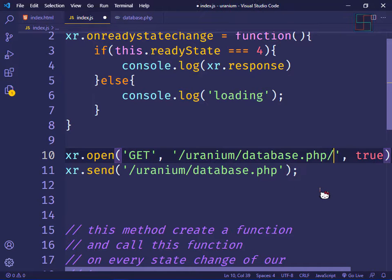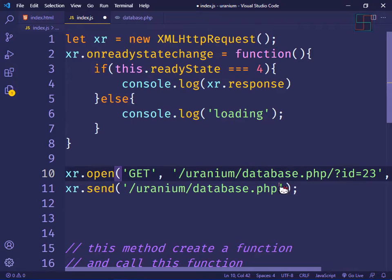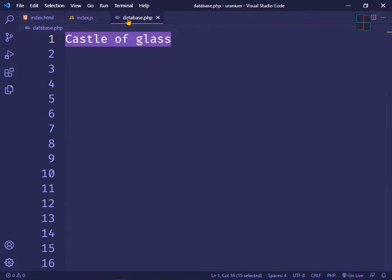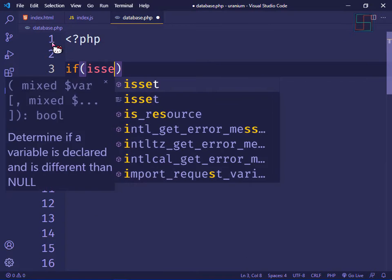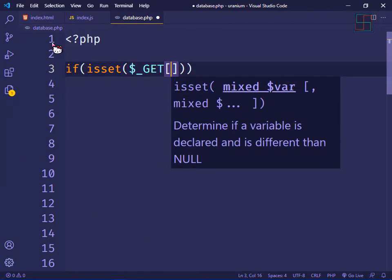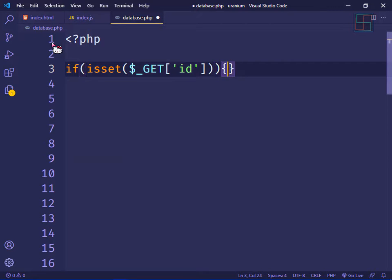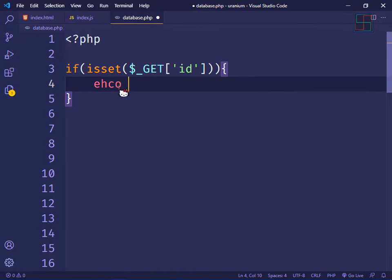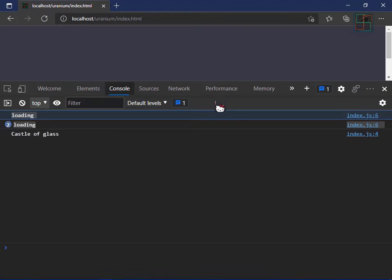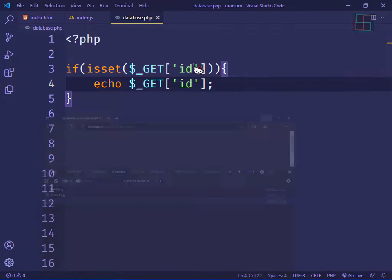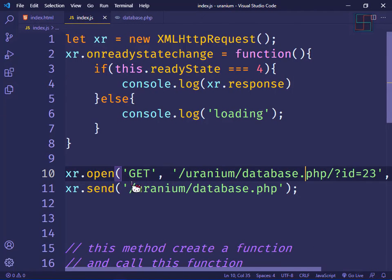If I want to send some data using the GET method, I can append it to the URL — for example, id=23. I'm sending id to the server. In the database.php file, if the GET method sends id, then echo that id. Save and refresh — 23 is printing here.